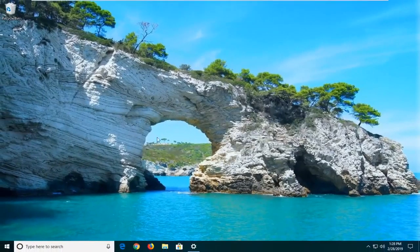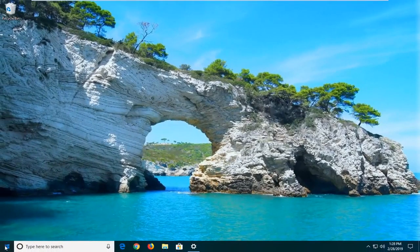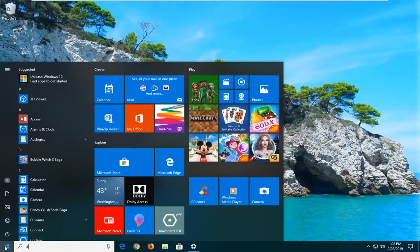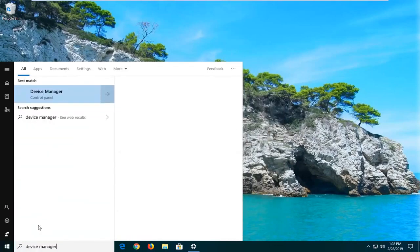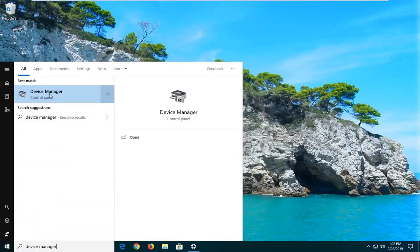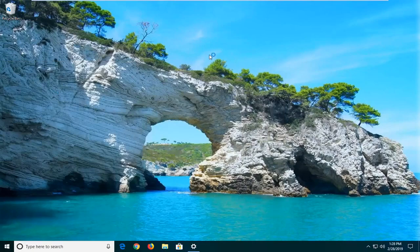I would also suggest opening up the start menu, type in device manager. Best match should come back with device manager here. Go ahead and left click on that.